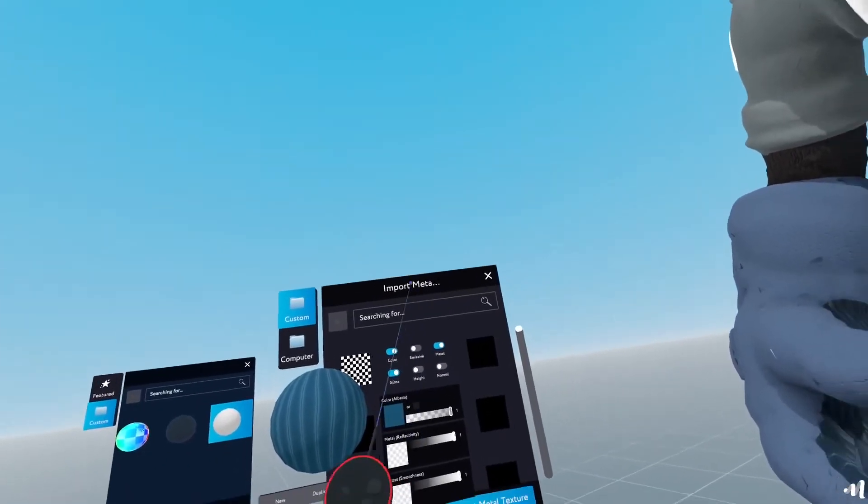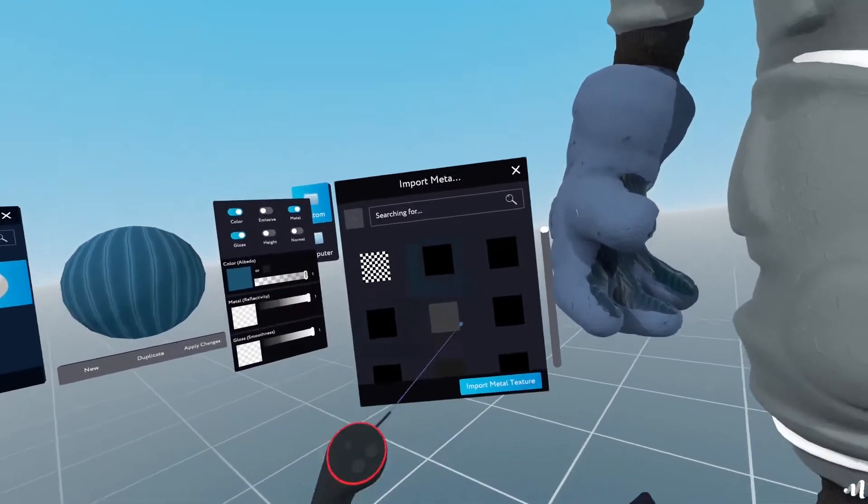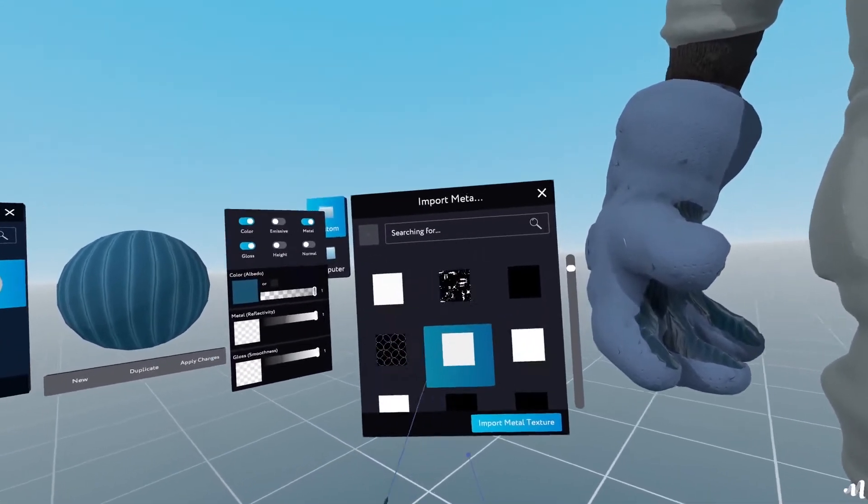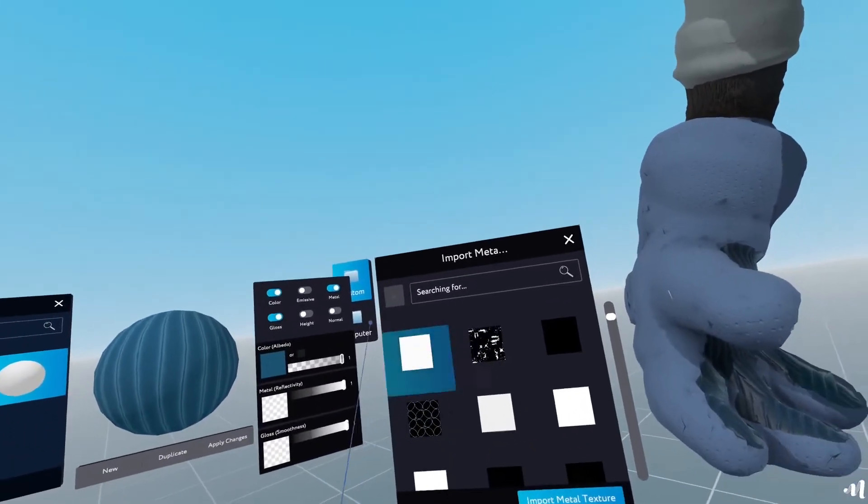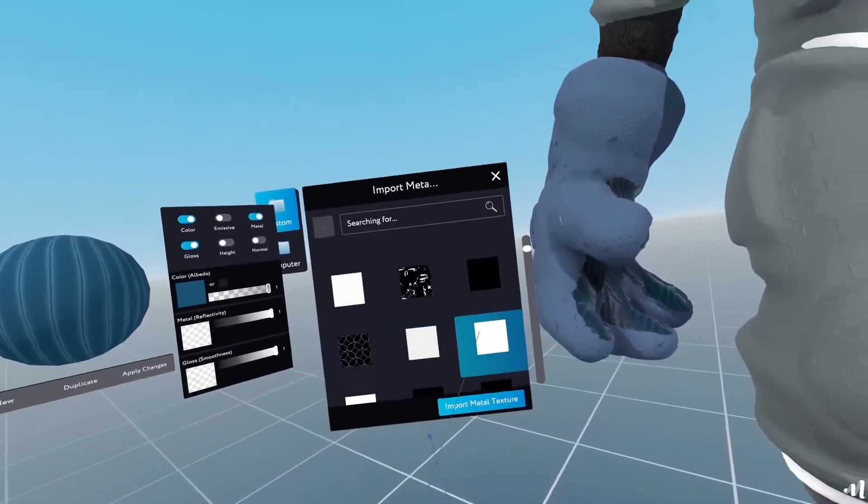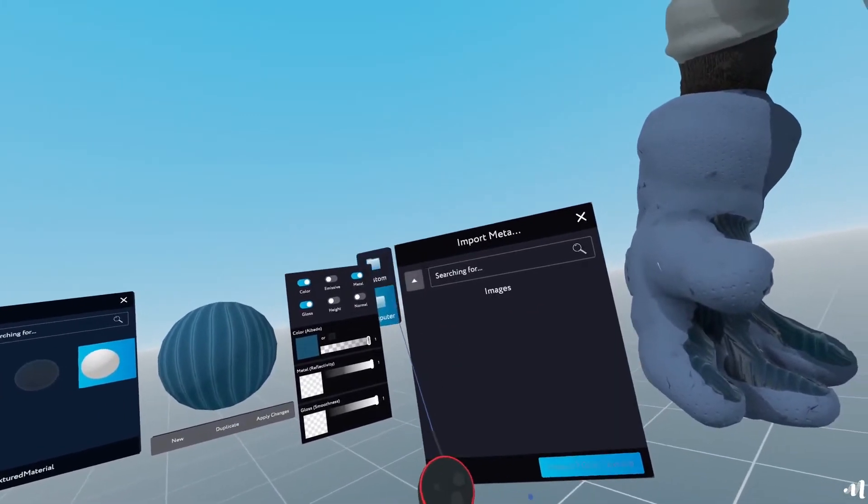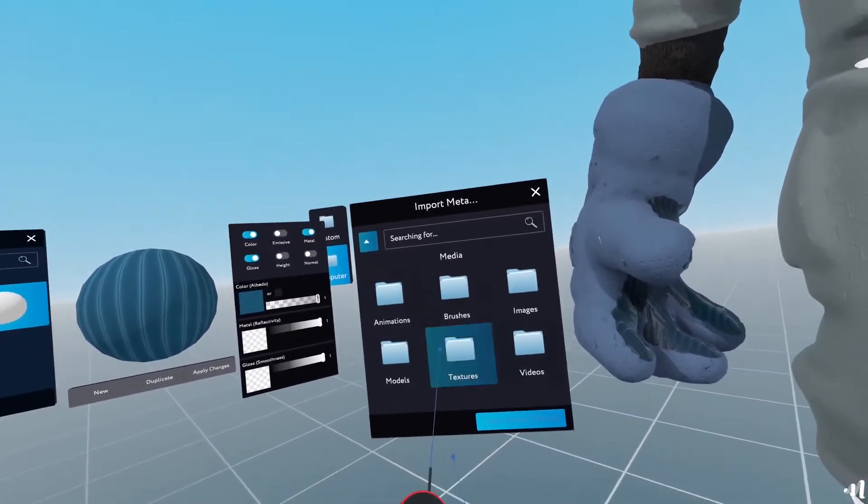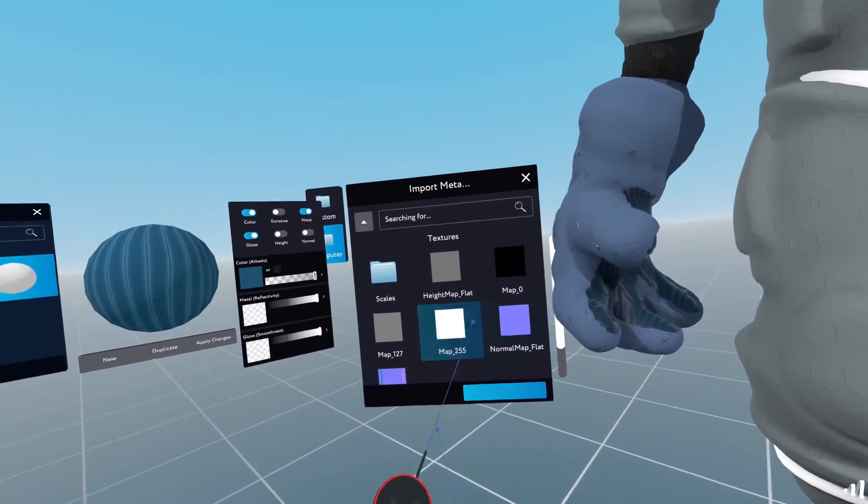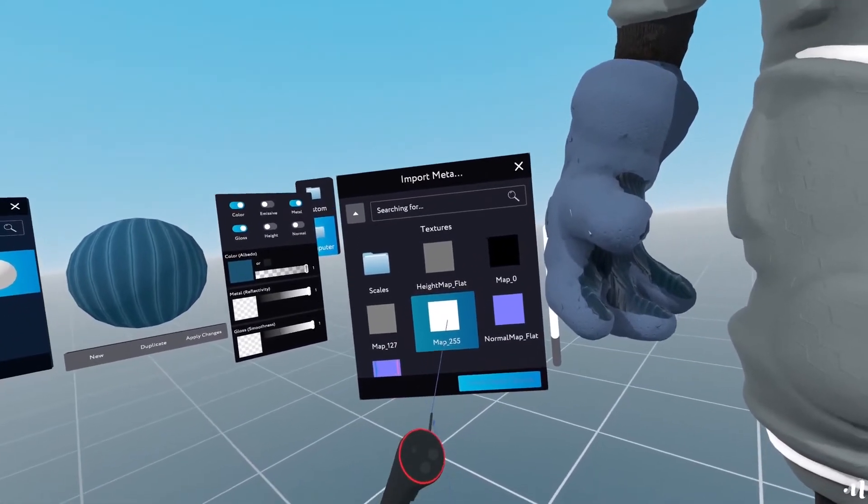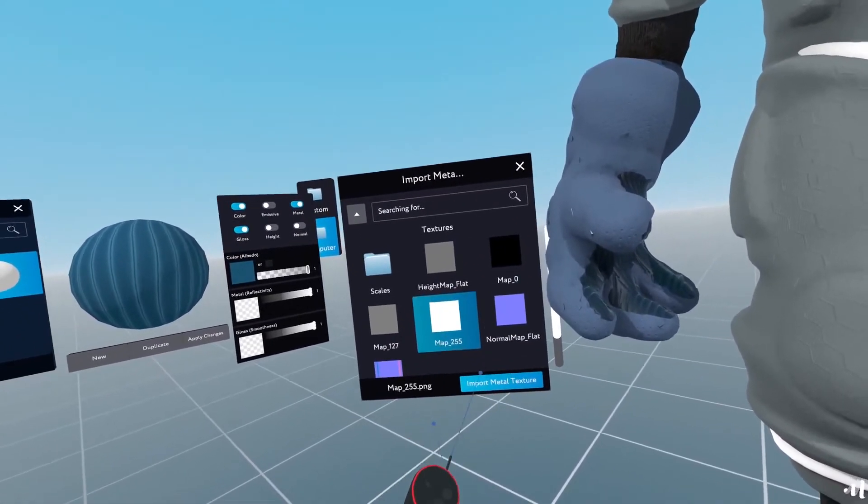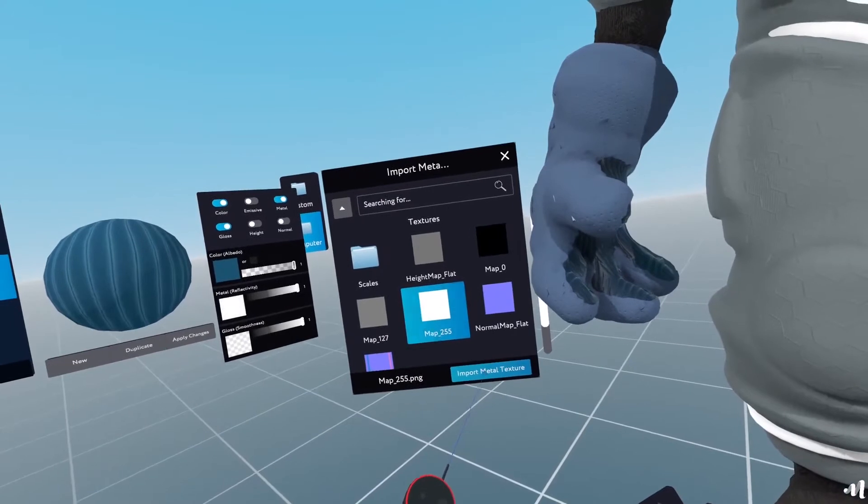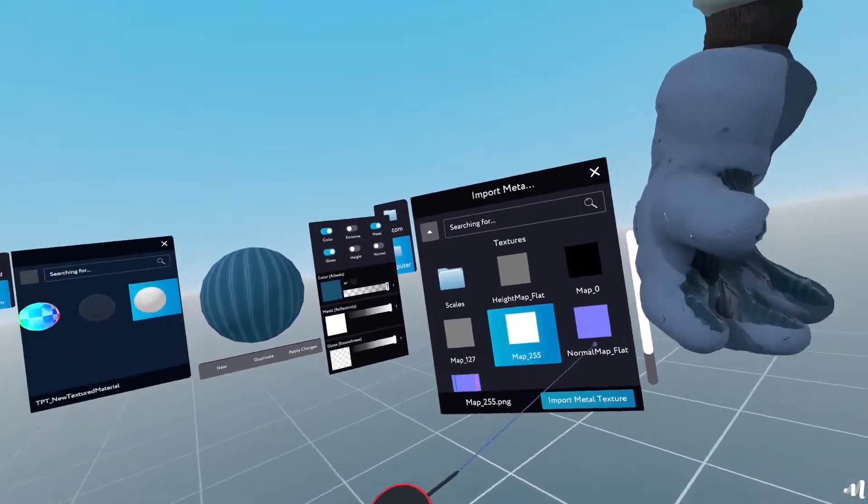What I can do is I can go to my computer here and I already have a map that is all white. So I'll import that.